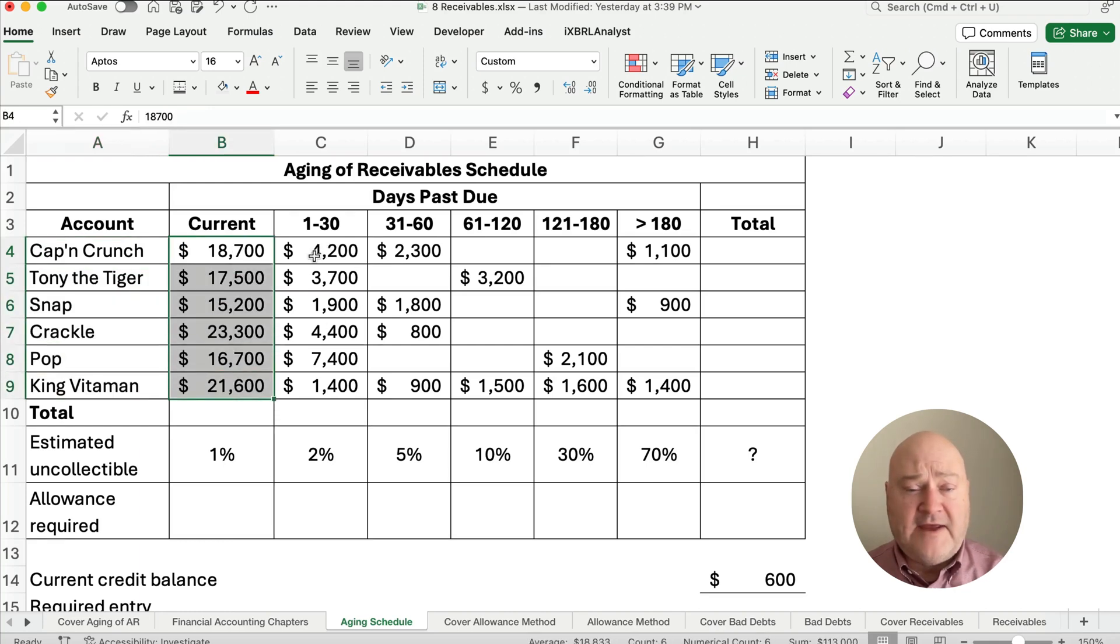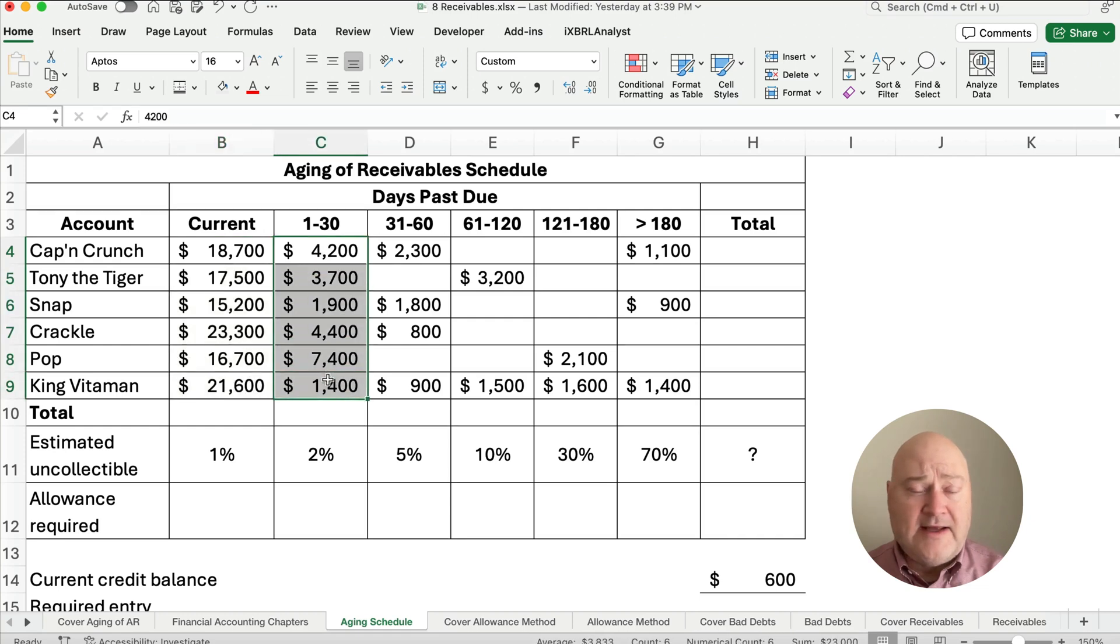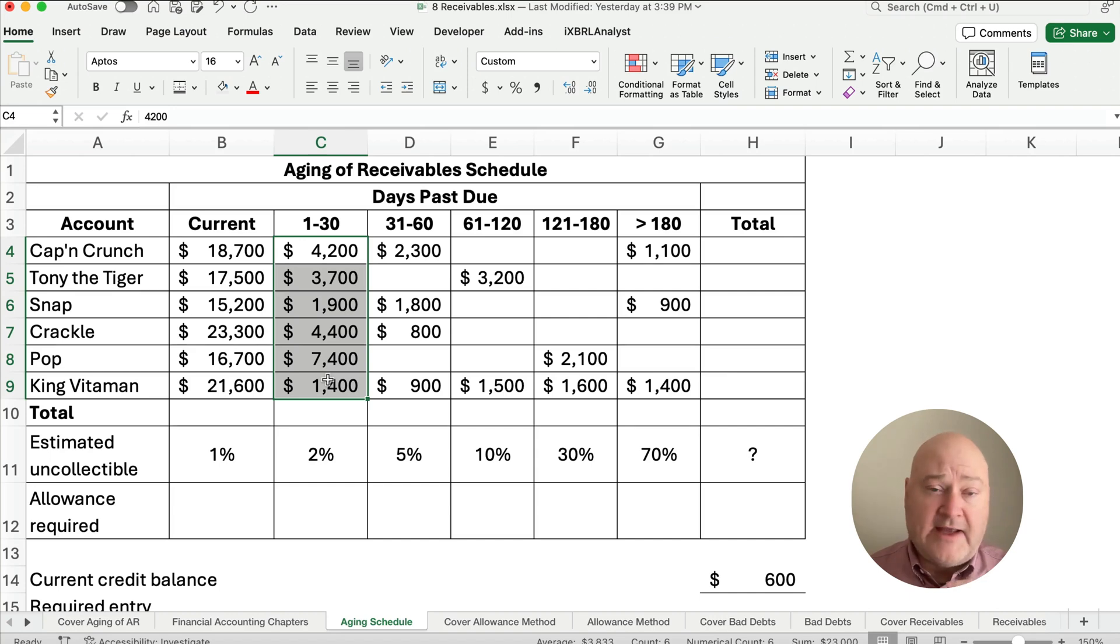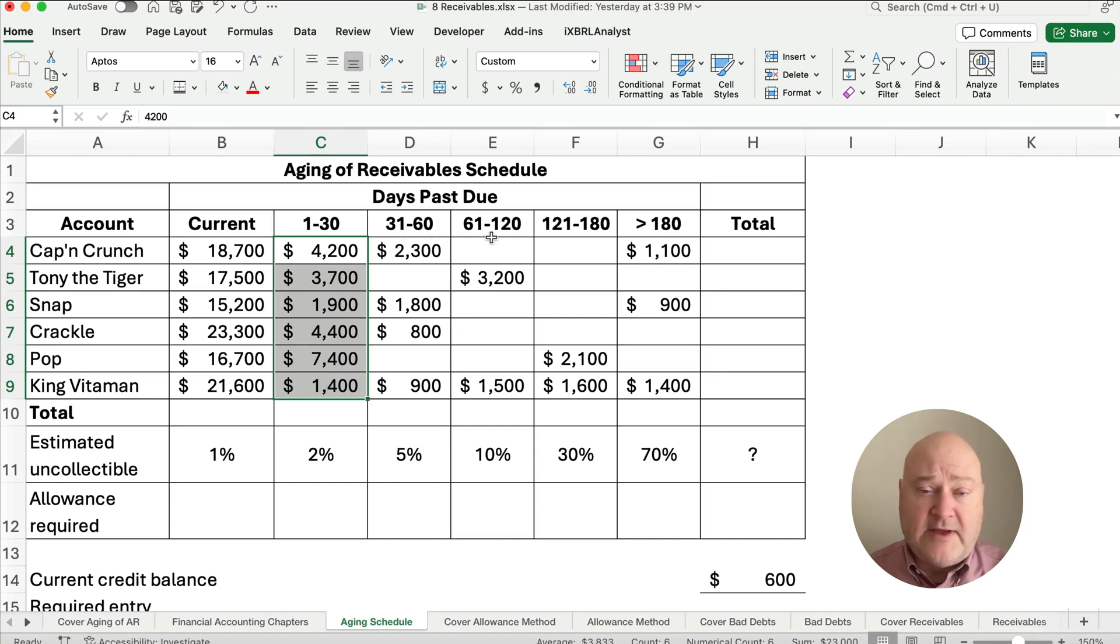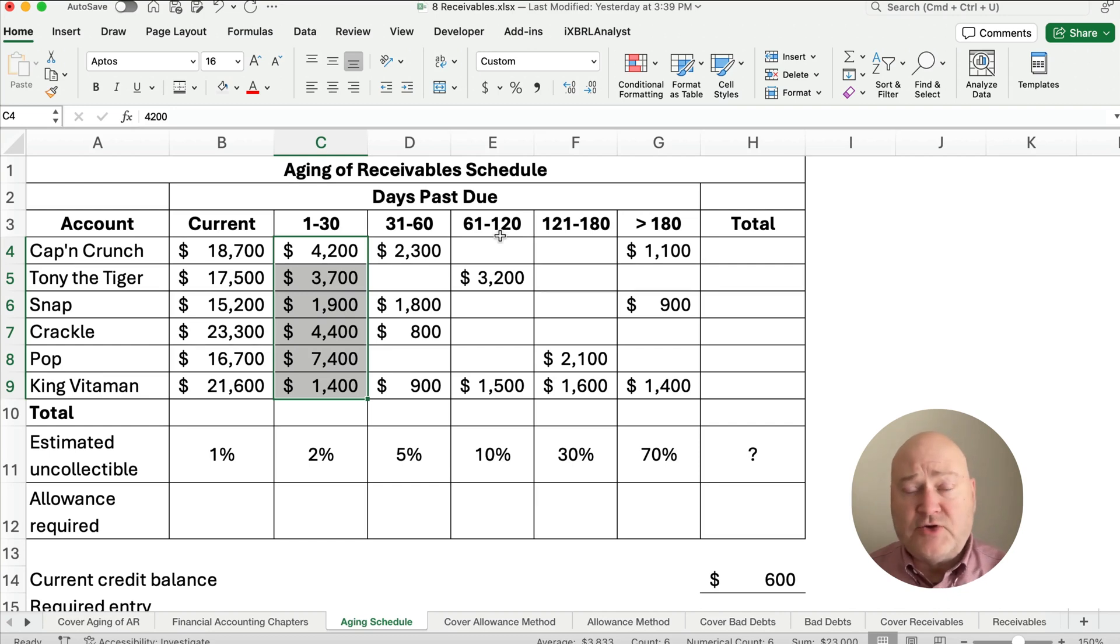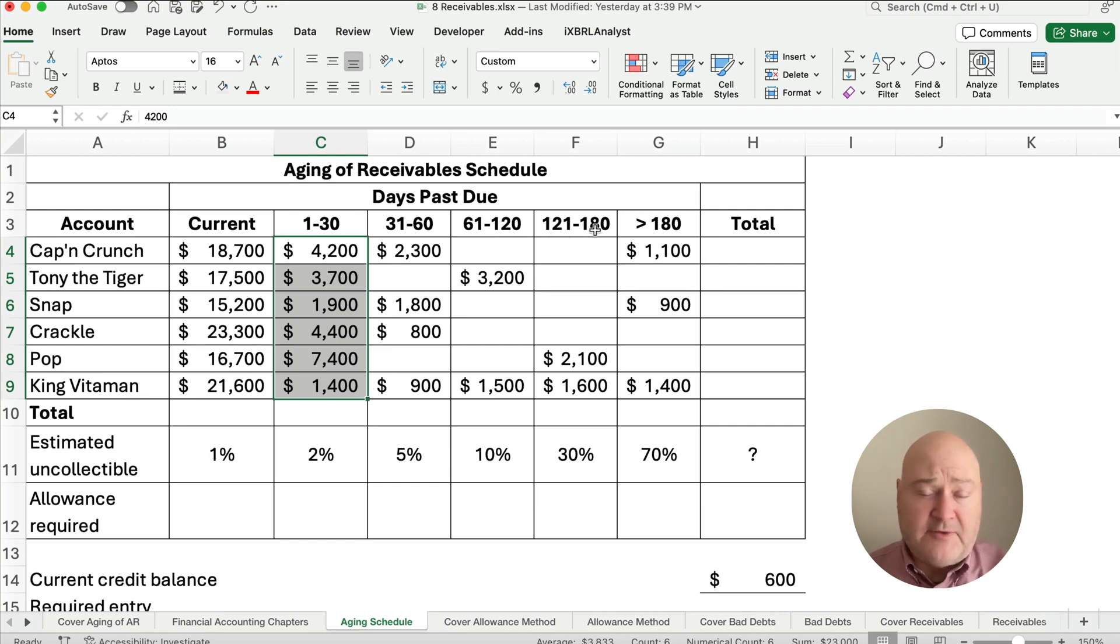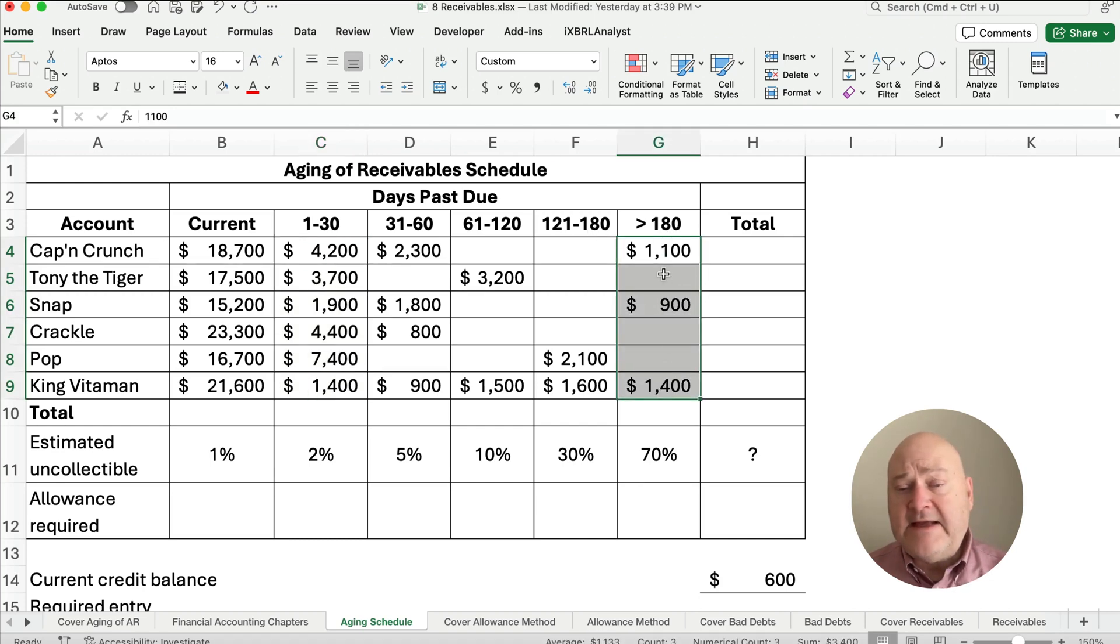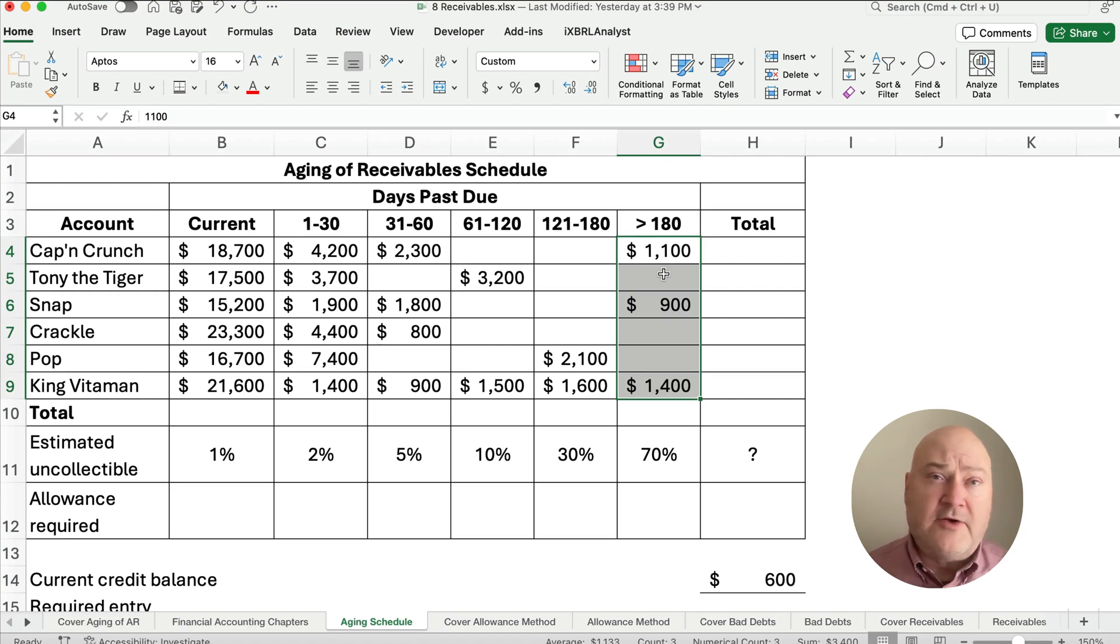If the account is due 30 days late, up to 30 days late, one day late, up to 30 days and then 31 to 60 days and then we have a jump up to 61 to 120 days and then another jump up to 180 days and then this last column is any account that has been due for more than 180 days. That's over half a year.